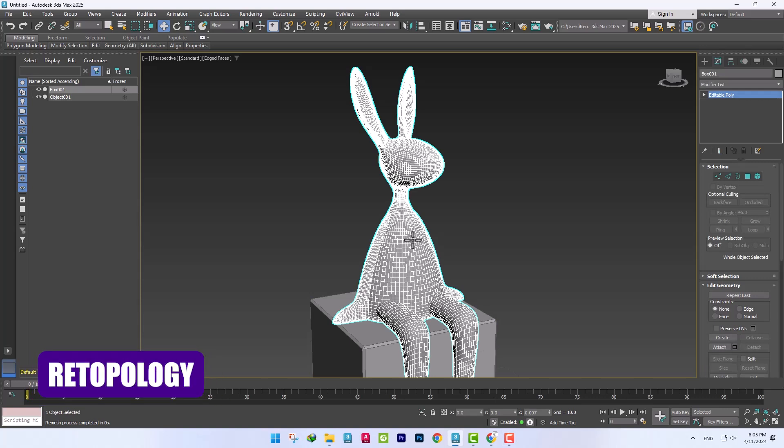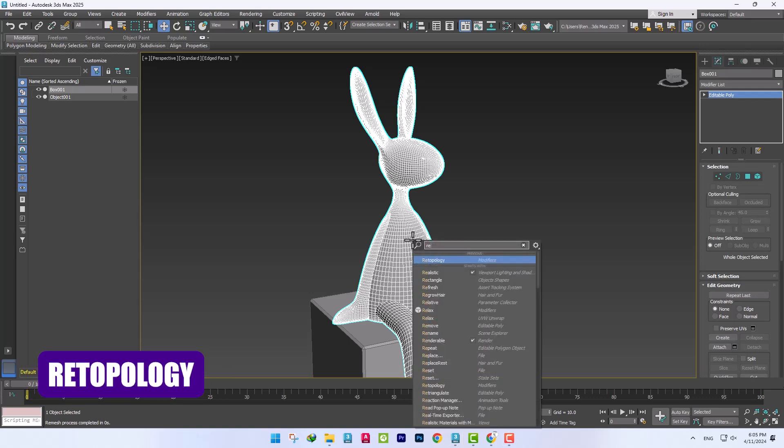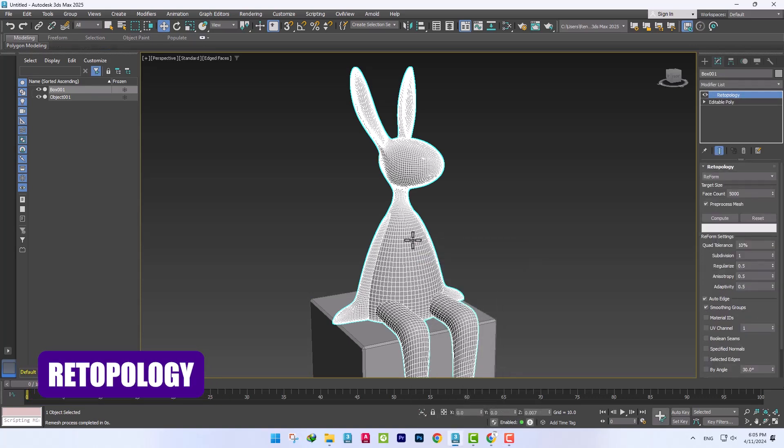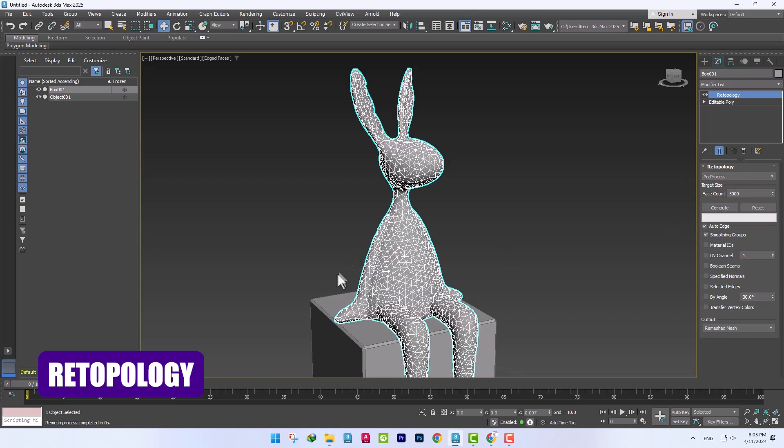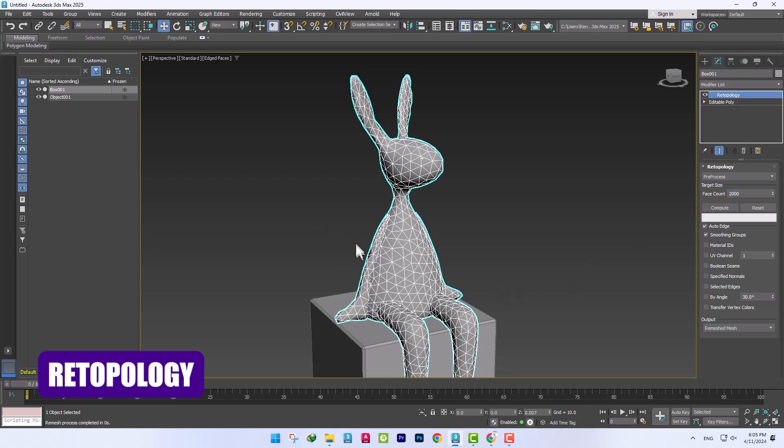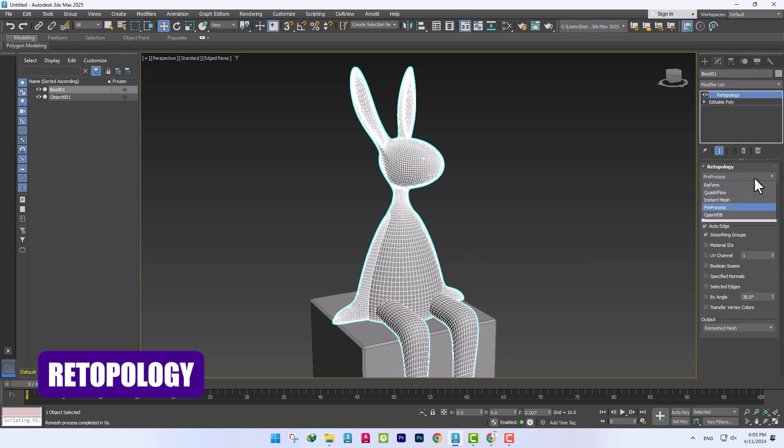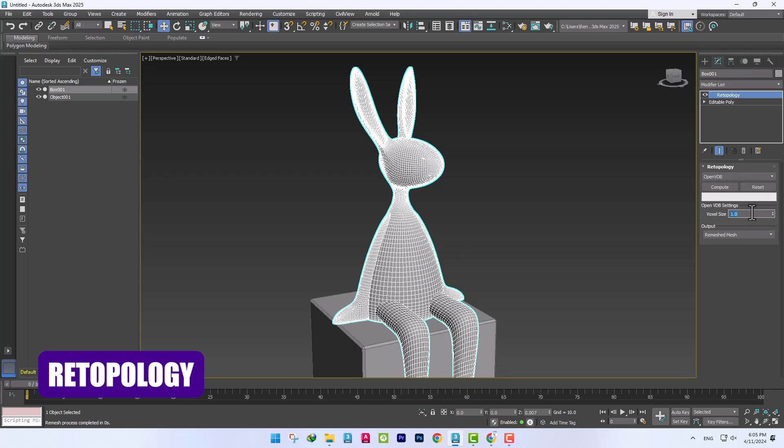The Retopology tool has also been updated and is now faster. Also, the Preprocess option has been added, which only provides the preview stage and gives us a triangular output. Also, the OpenVDB option has been added, which allows us to convert our output to mesh later, in addition to using it in different parts.